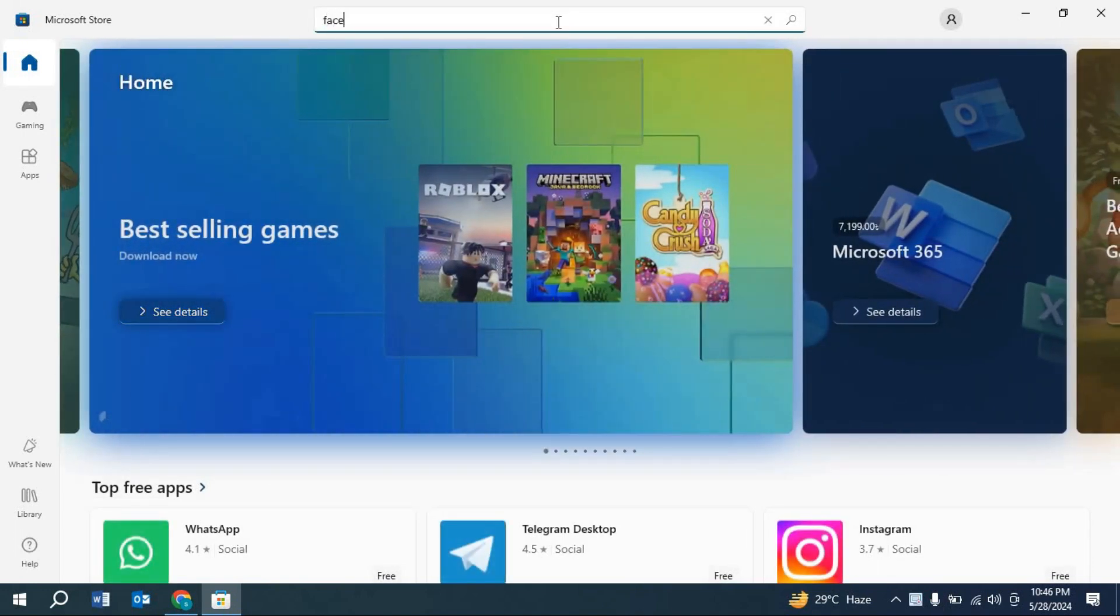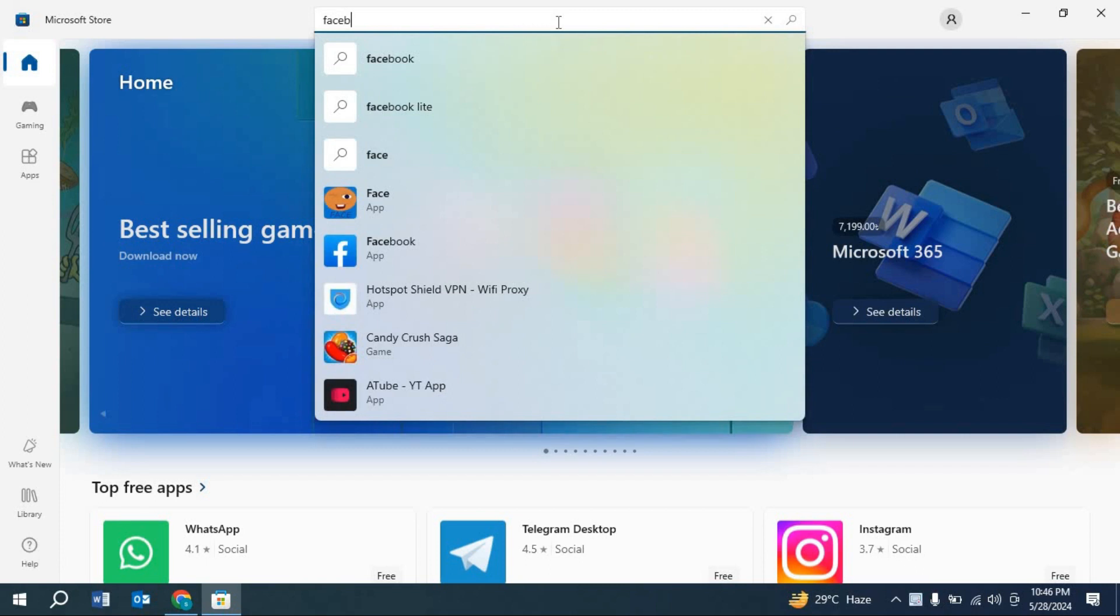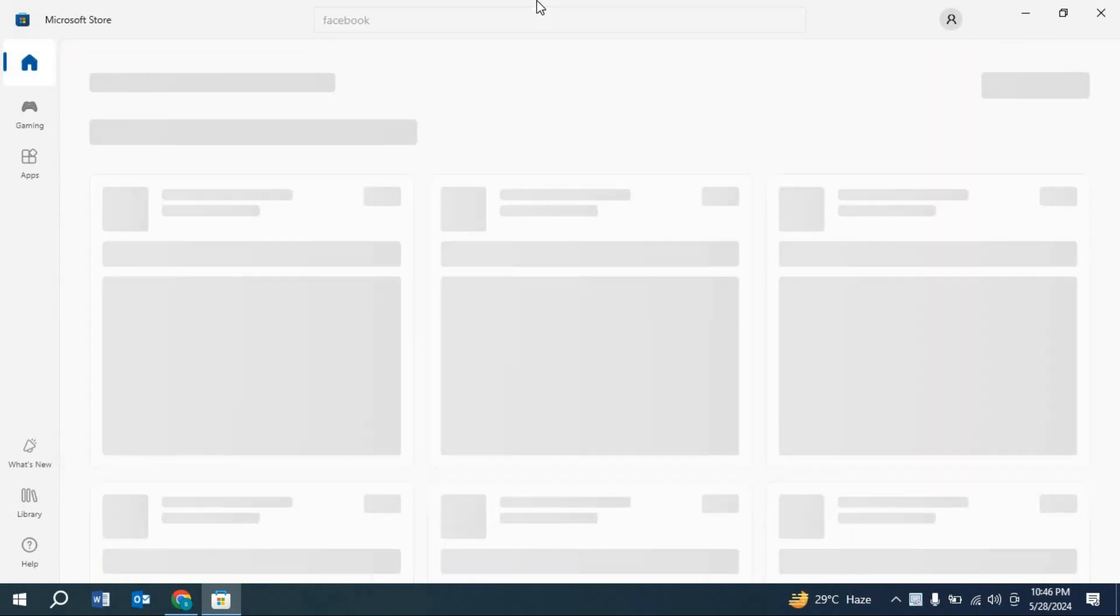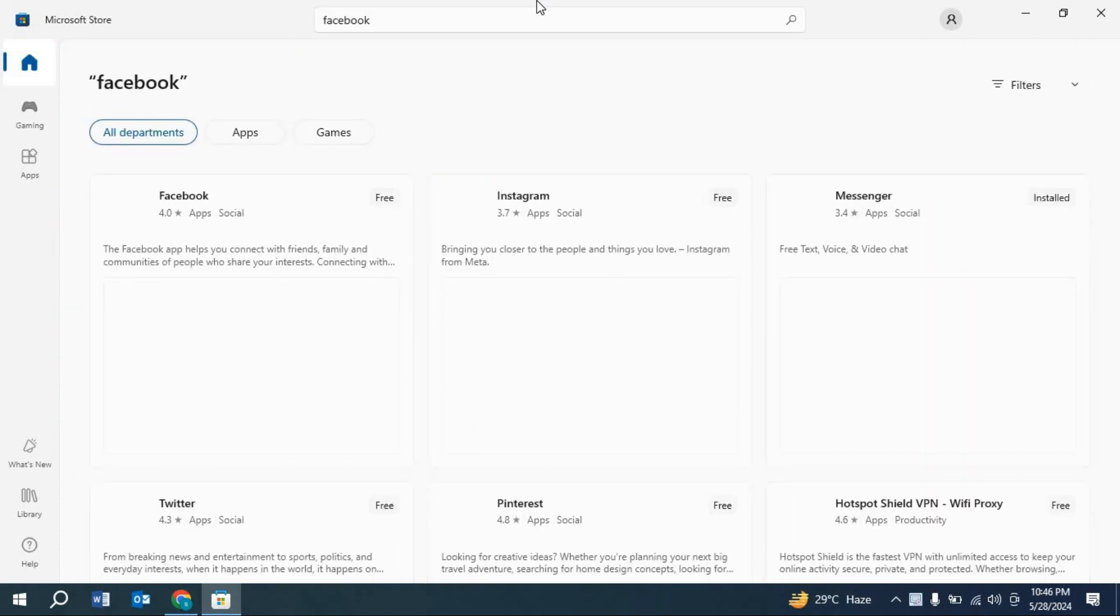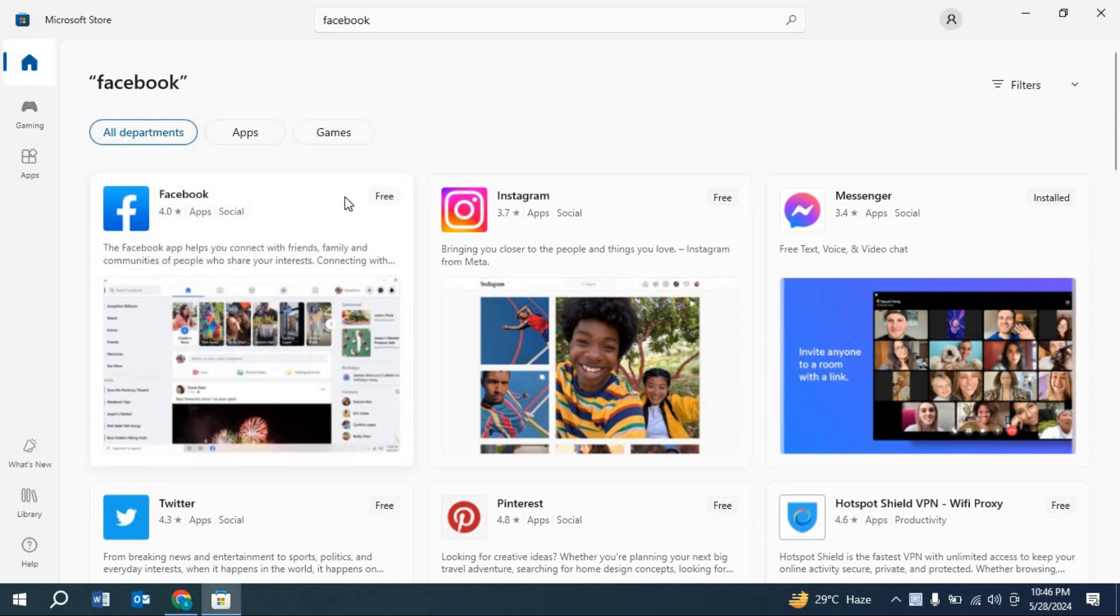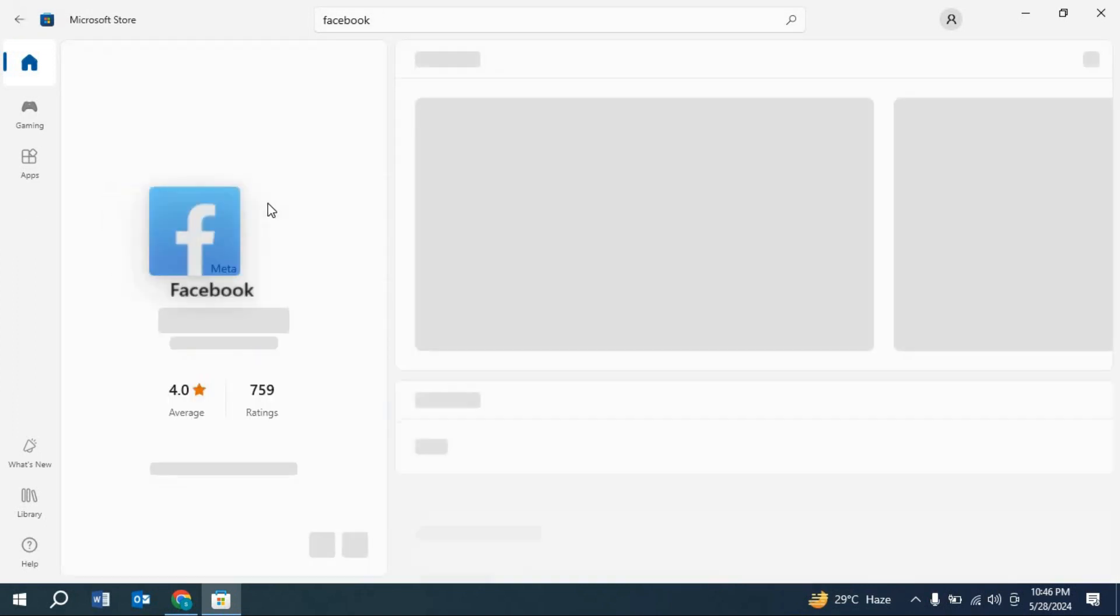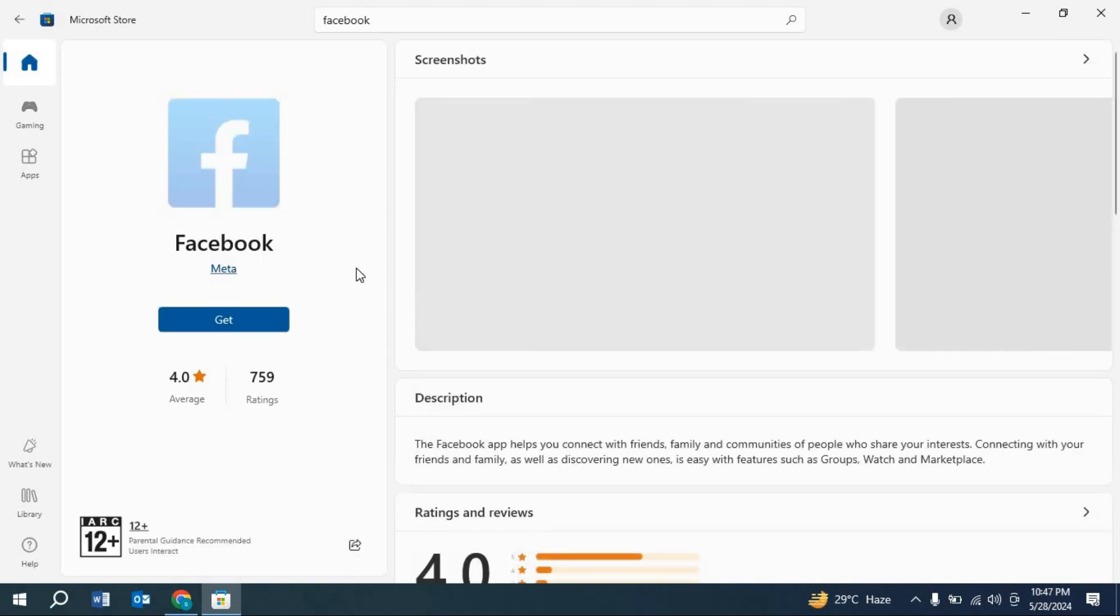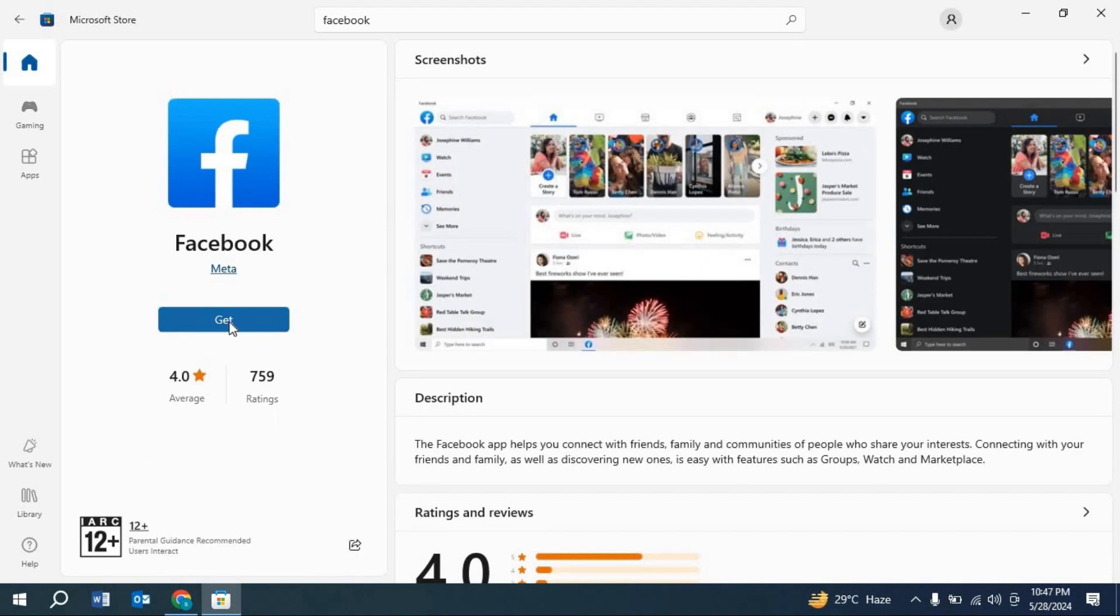As you can see, there is the Facebook app. You have to click on it, then you have to click Get.